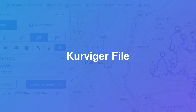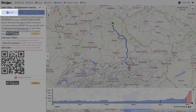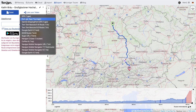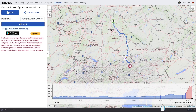You can also use the Curvature file to transfer routes to the Curvature app. Click on the tab File. Choose the Curvature file format and click on the button Export to export a route. The file is now downloaded to your computer.